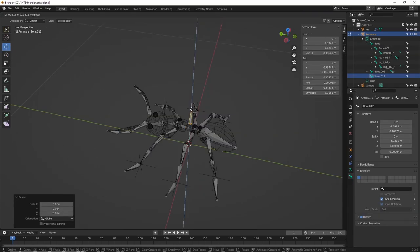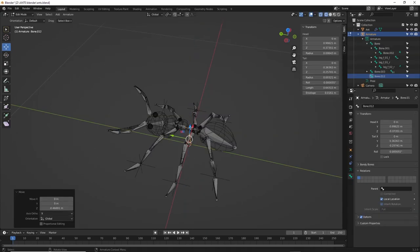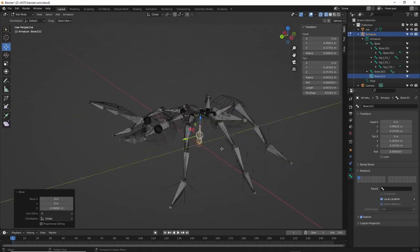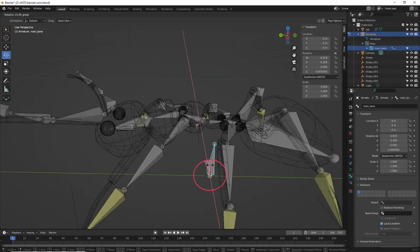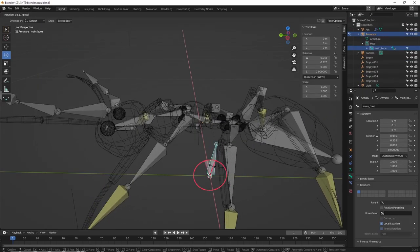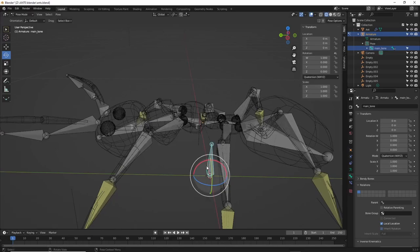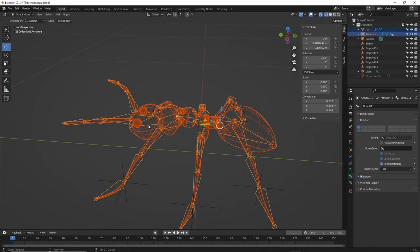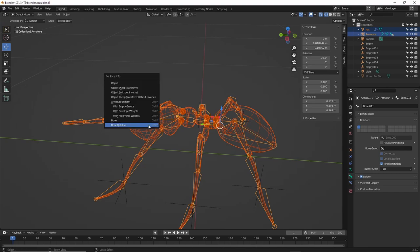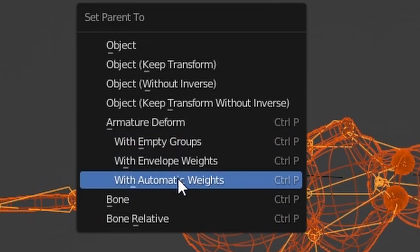Now, I added one more bone to the mix as a control bone, then parented all the other bones to that one. Now, if I move that one, the whole thing moves nicely. Time to test this on the ant. I selected the ant and parented it to the armature, choosing automatic weights. This usually works.